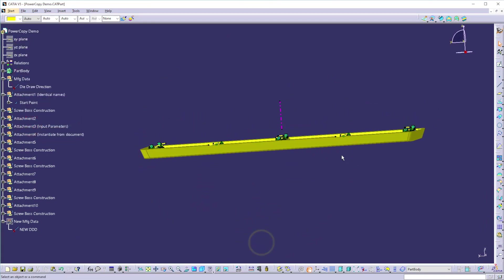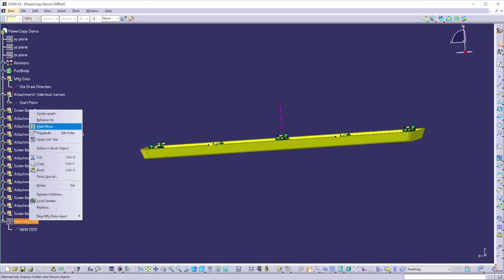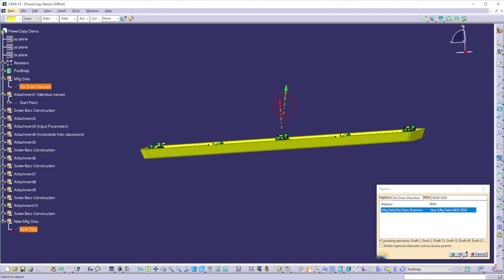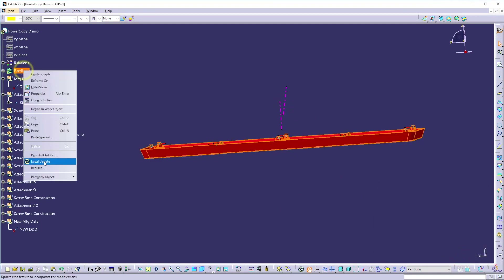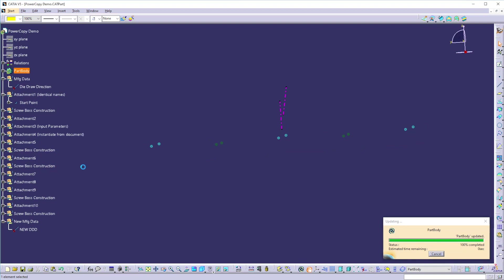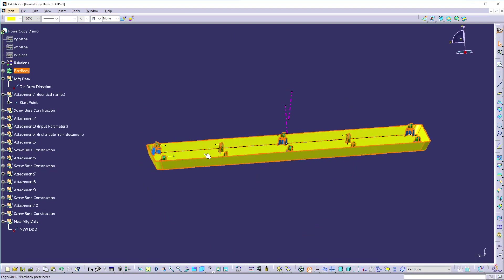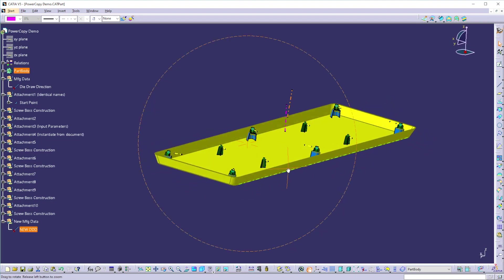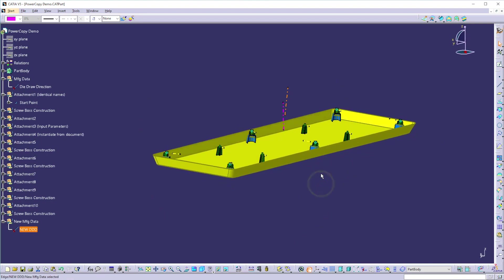Now suppose in the future there is a change to the die direction — you get a new die direction. I'll show you the new die direction. Replace the old one with the new one and click OK, then update your part. All your screw bosses and all your features are updated along with the new die direction. This is the benefit of the power copy — you can create very updatable features by using power copy. This is the end of our session, thank you so much for watching this video.